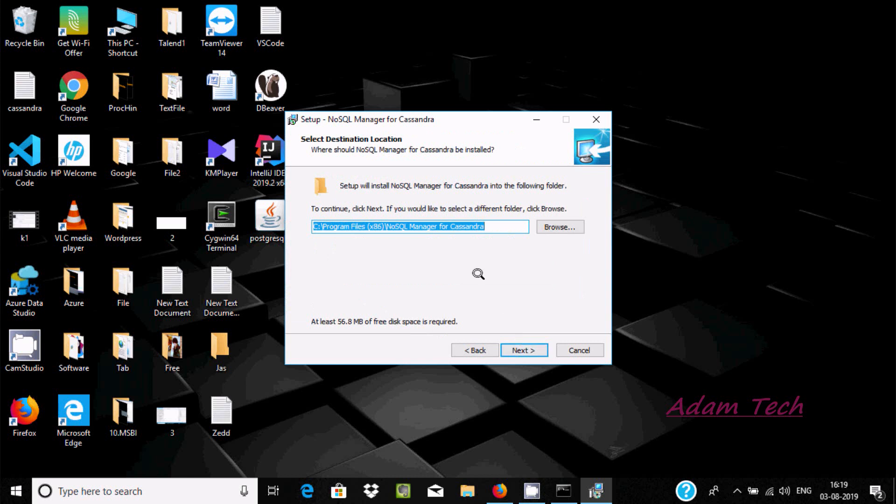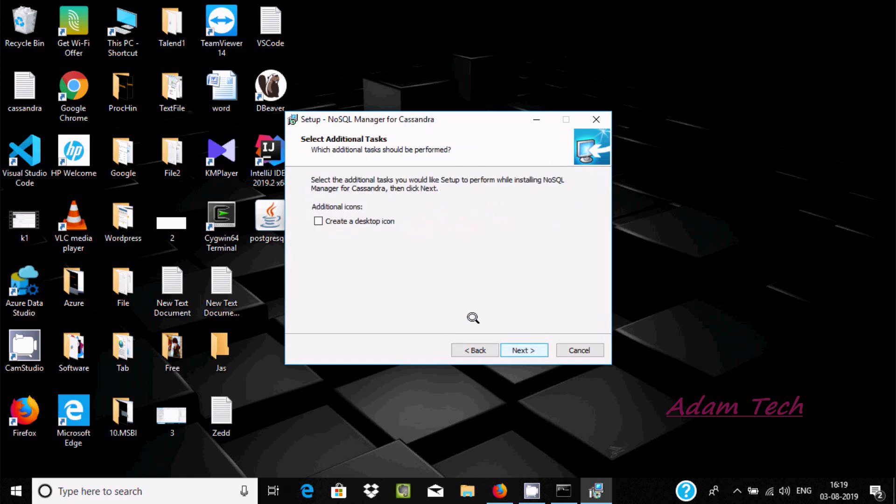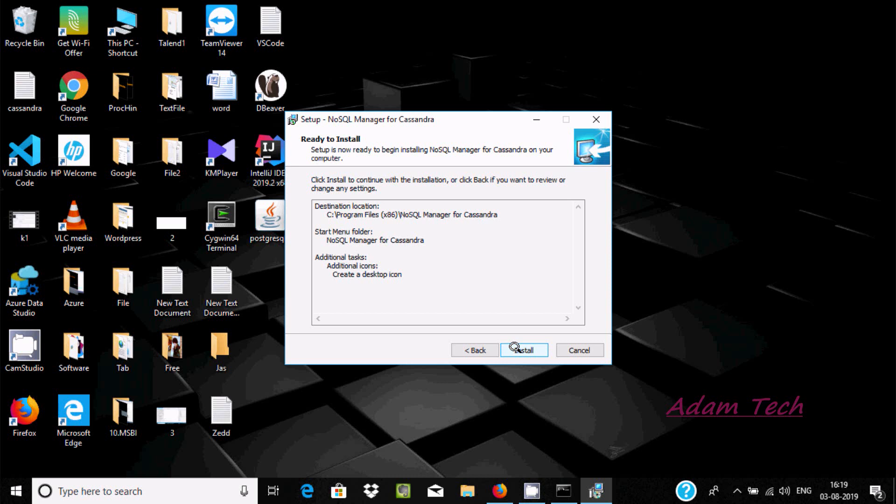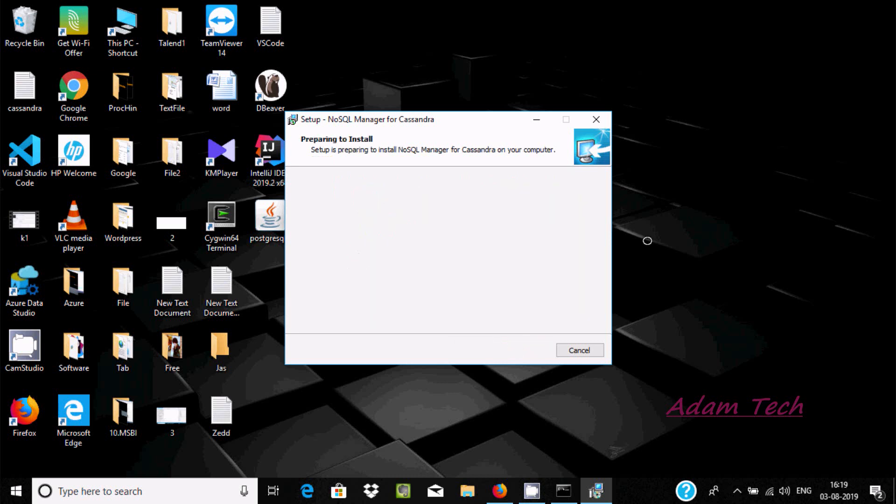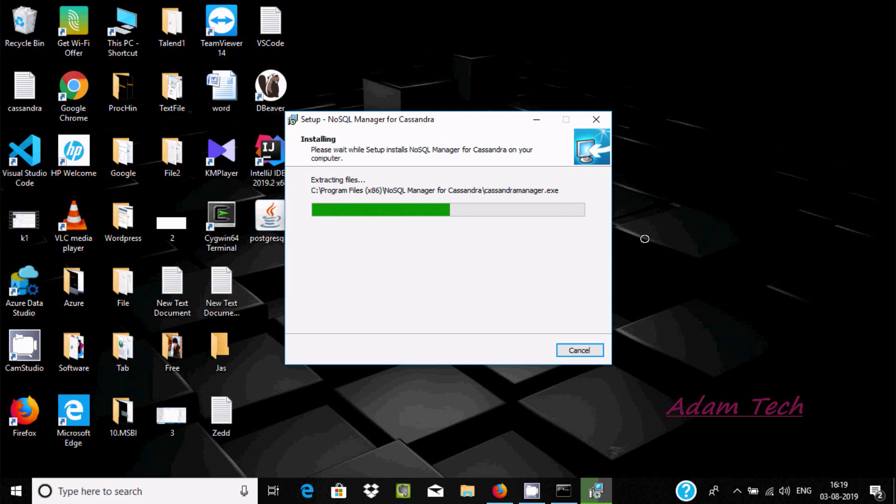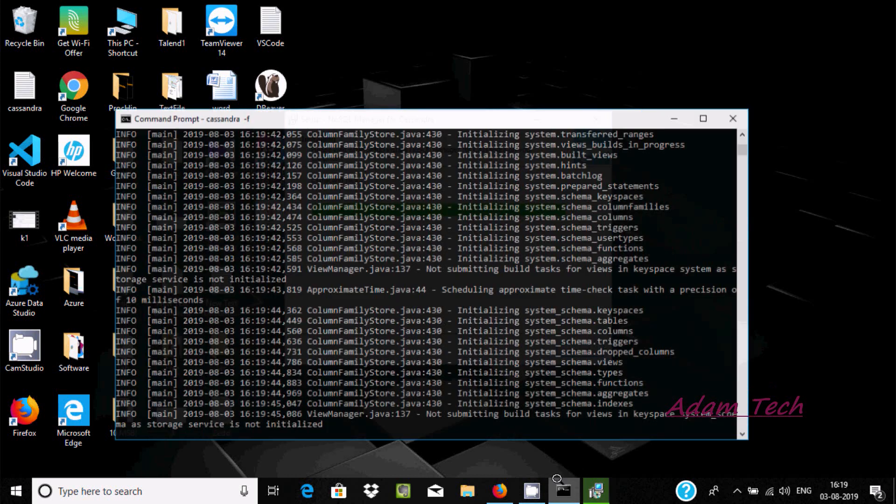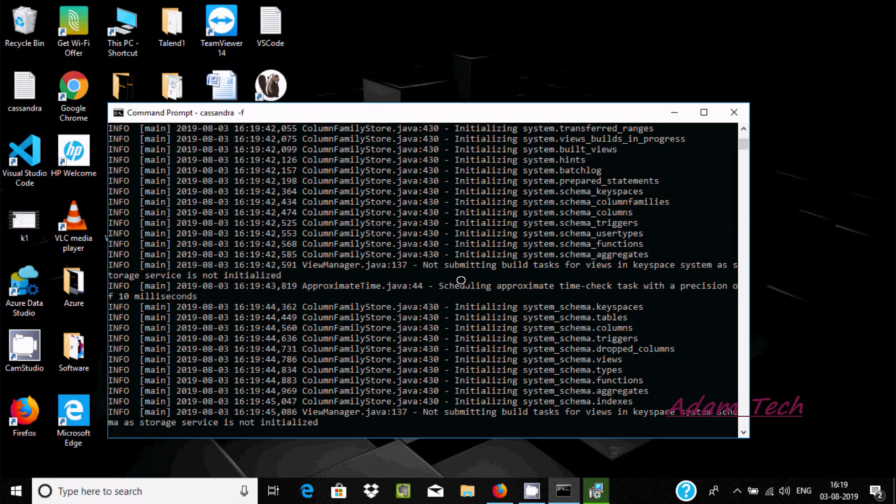Click next, yes, and here for NoSQL create icon, click next and install. It's extracting the files and installing. You can see Cassandra is still starting.